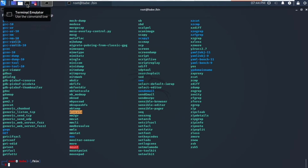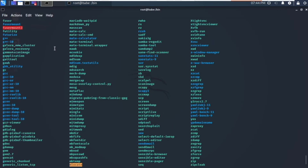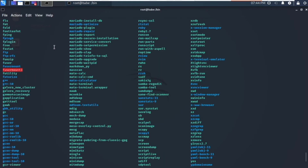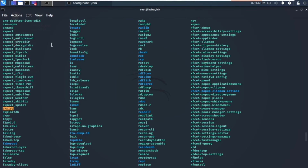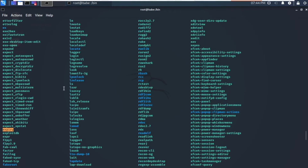For example, take the ls command that we use to list out the files or folders available inside a directory. Here you can see the ls program or application which we run in our system.